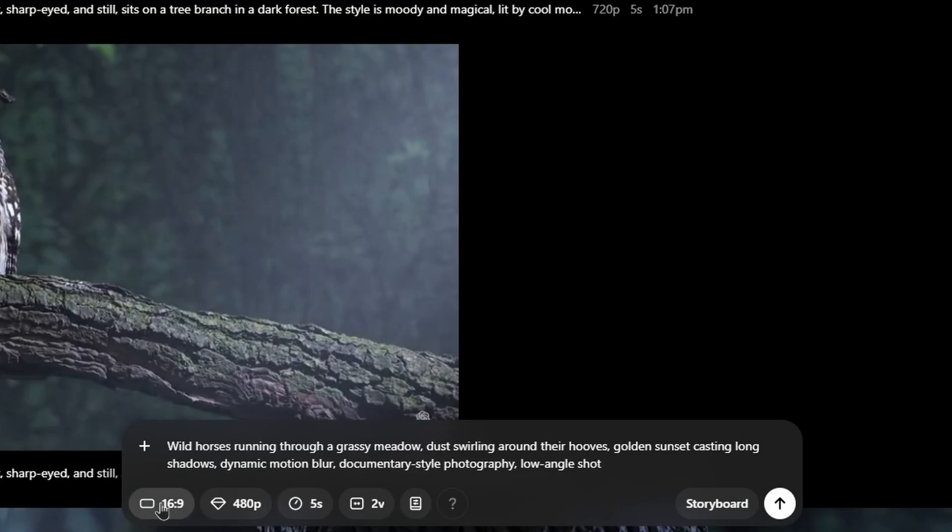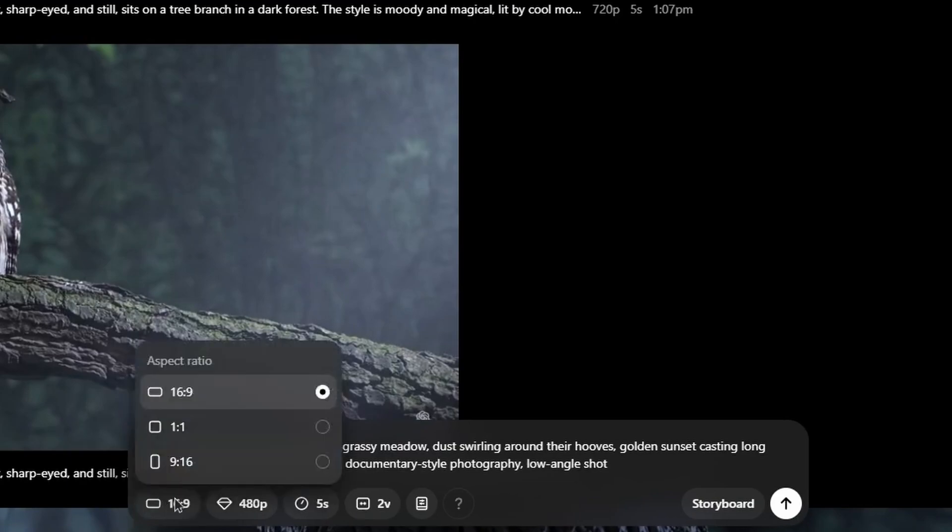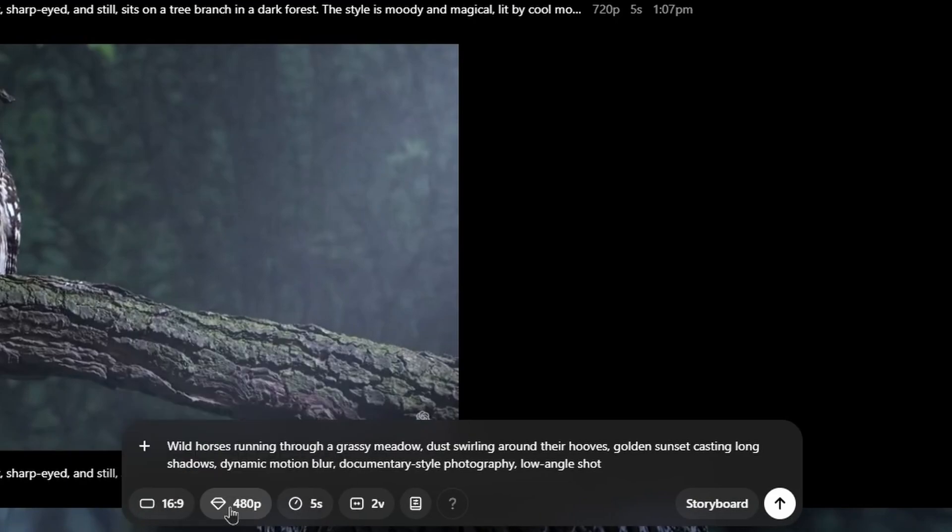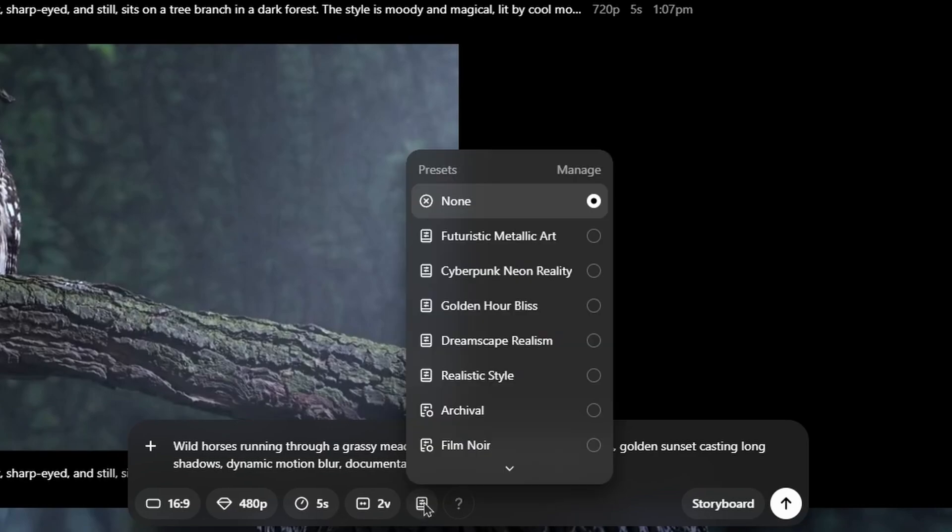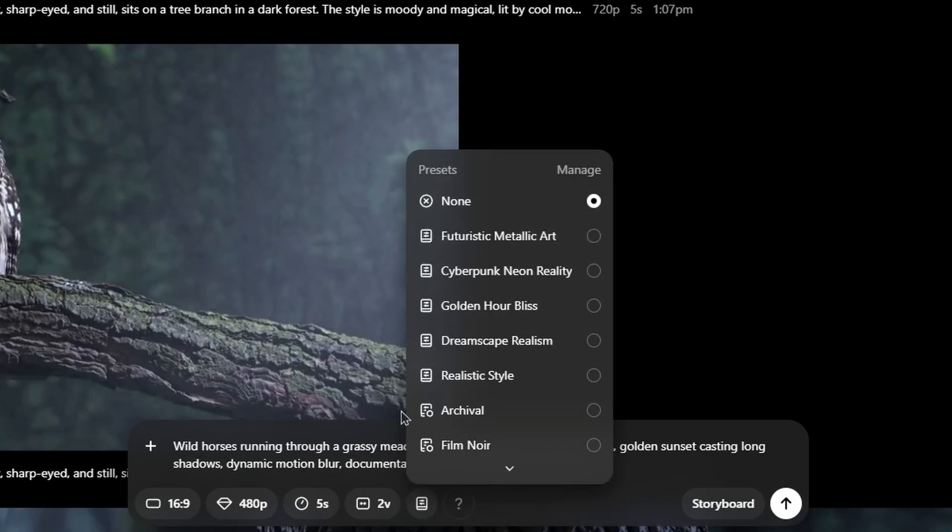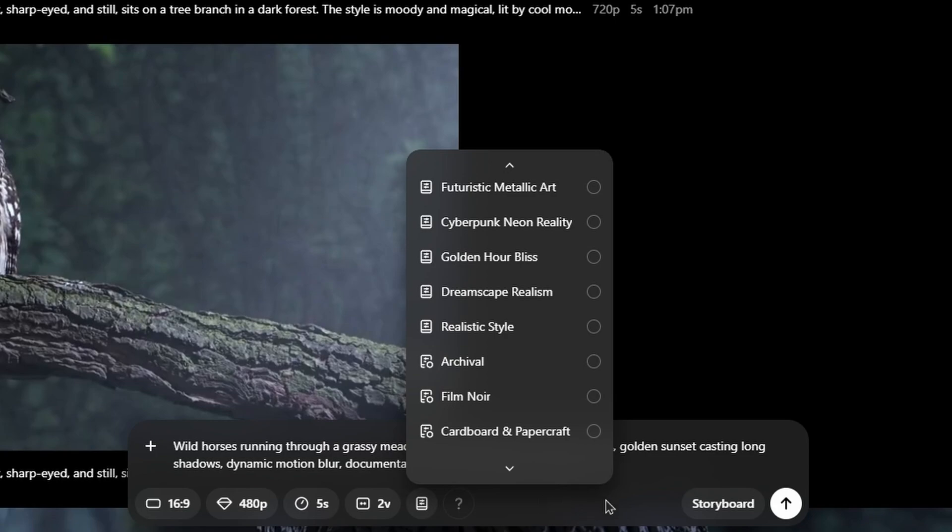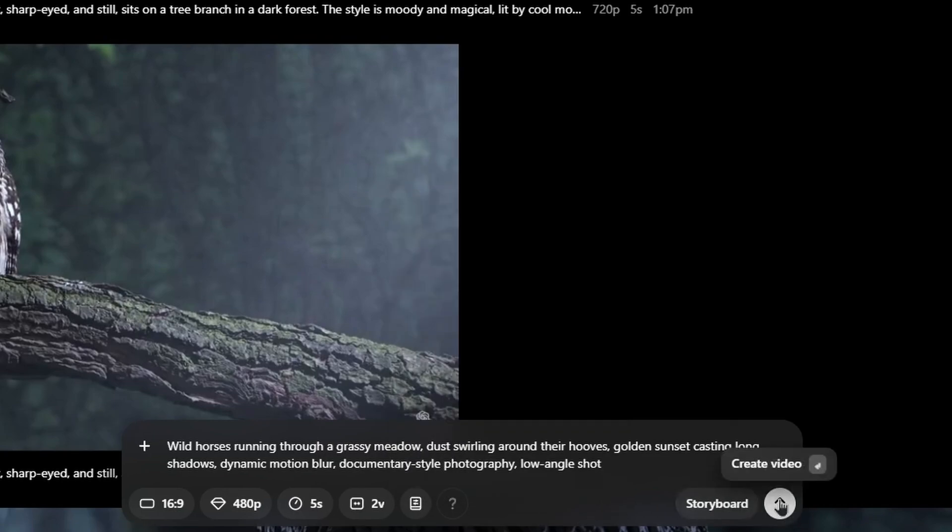Additionally, you can choose some settings: aspect ratio, quality, time and variations of the videos or even presets. You've got different presets, so for example, these are different styles that will be applied to your creation. With all that being said, you can click on create video.